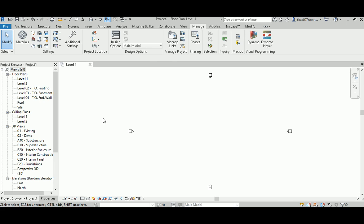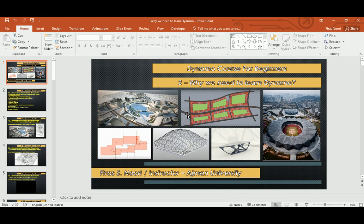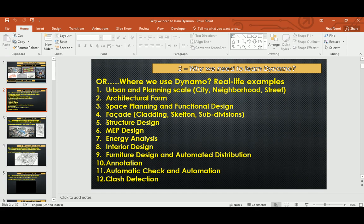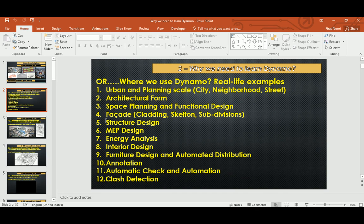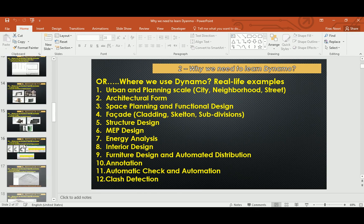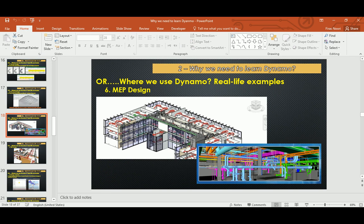Good morning everyone. In today's video I will continue to answer the question why we need to learn Dynamo. In the second part of that video I will continue explaining the concepts behind why we need Dynamo in the architecture and AEC industry. Previously we spoke about urban design, architectural form, space planning, facade design, and structure. Last time we stopped at structure design.